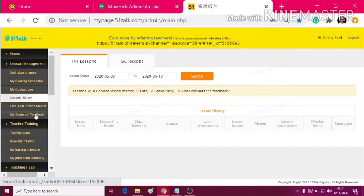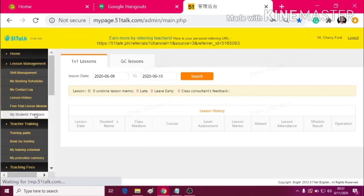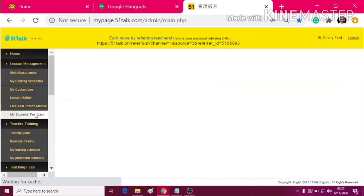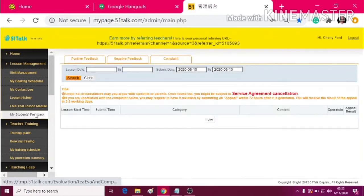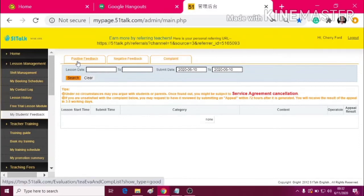Next one is the My Students Feedback. This is where you can see three tabs, positive feedback, negative feedback, and the complaint.